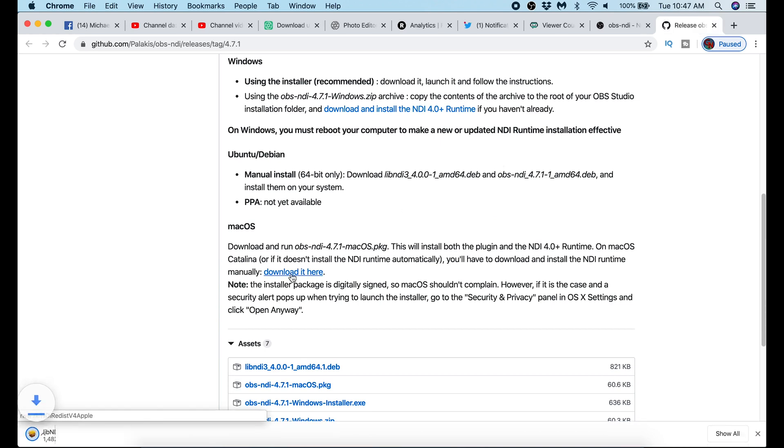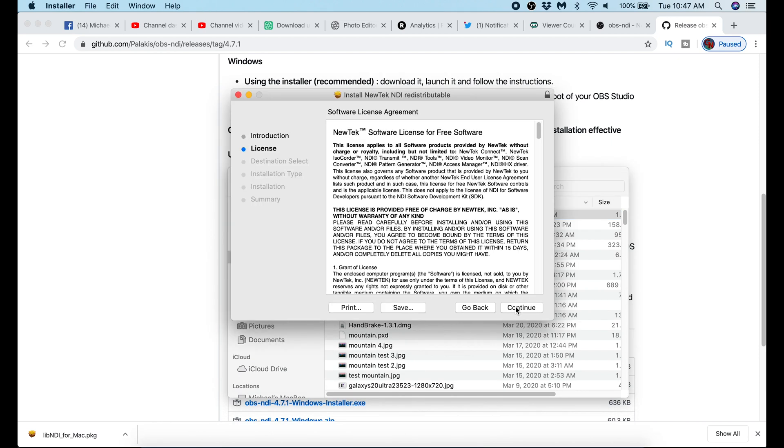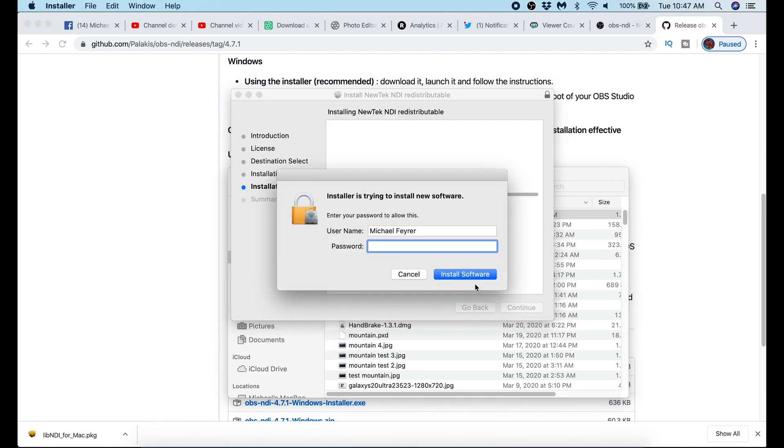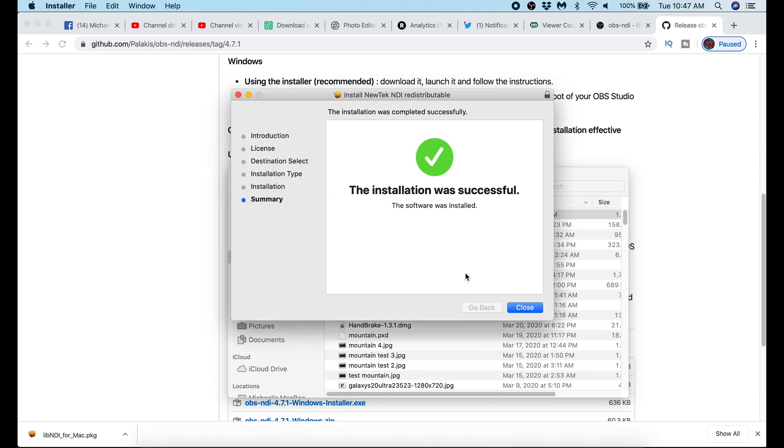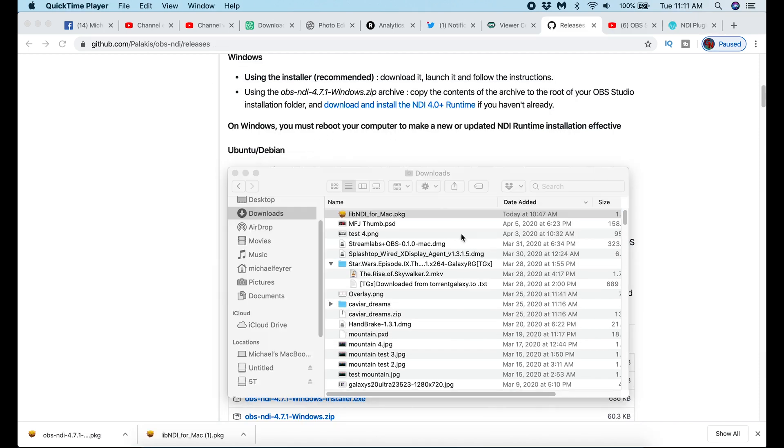So I download the NDI runtime file. Once you download it, you go to the location. You double-click it. Then you click Continue. After clicking Continue a couple of times, you can install it.